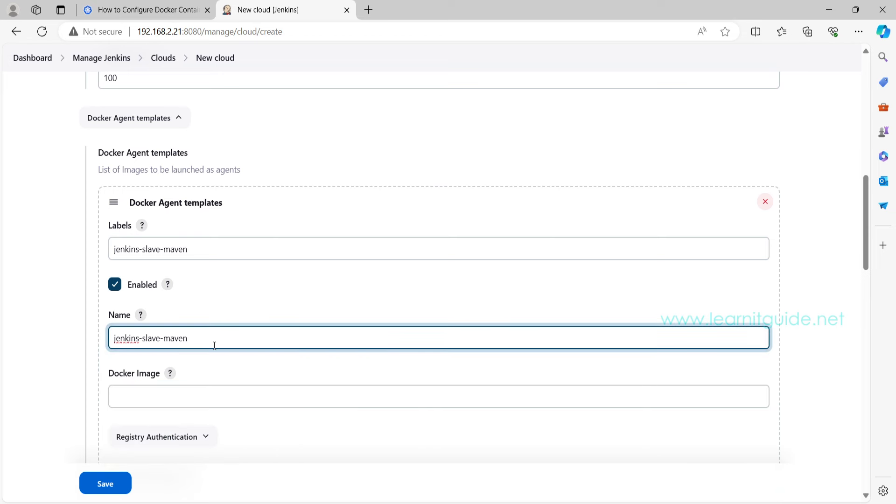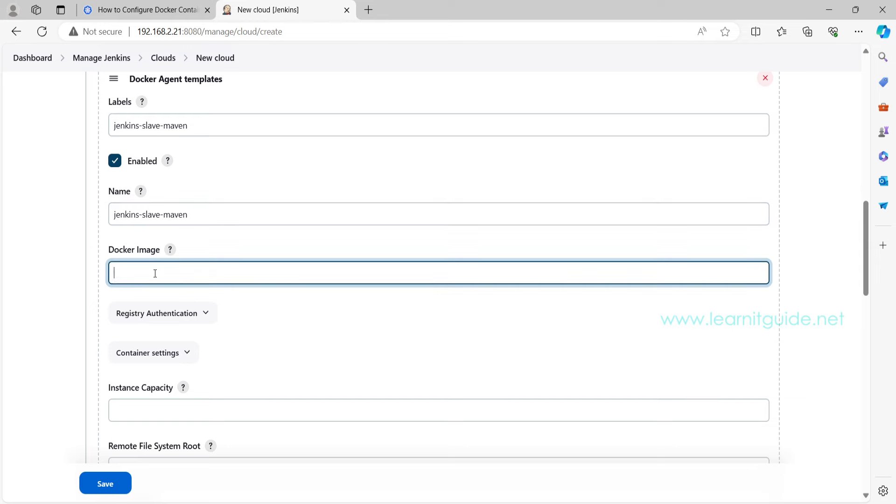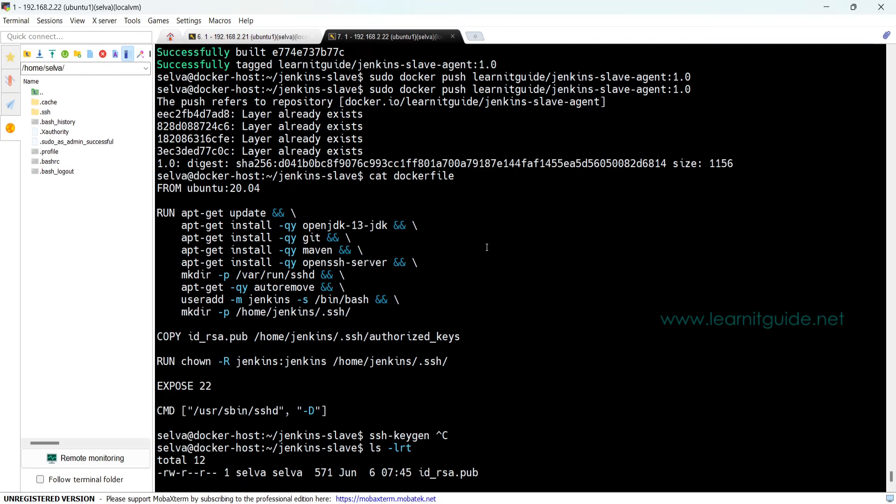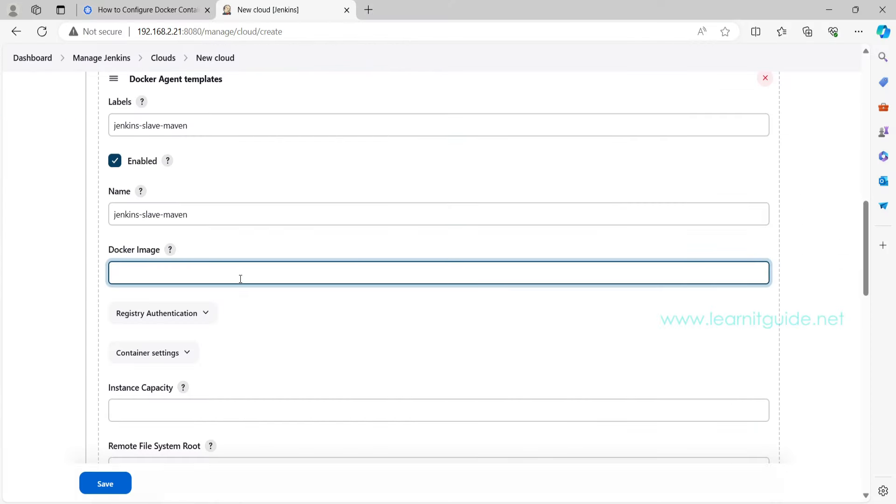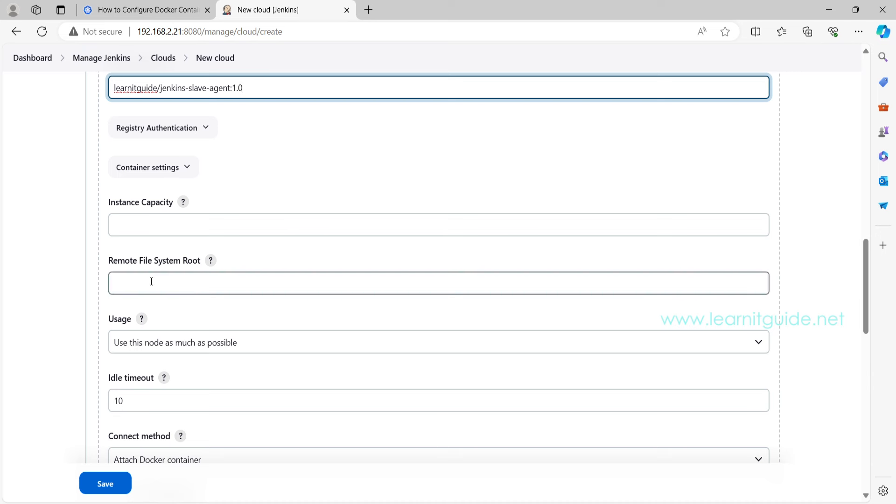This Docker image has Maven so I just give the name called maven. It can be anything. And you have to enable this agent template. Here also you can give the same name. And Docker image, this has to be the exact name what you have pushed to your Docker Hub. Just copy this with the tag name.